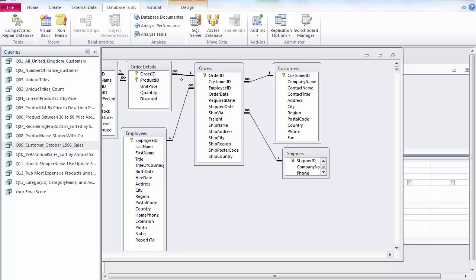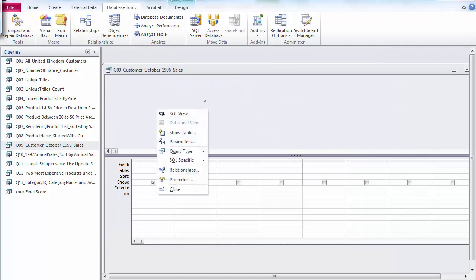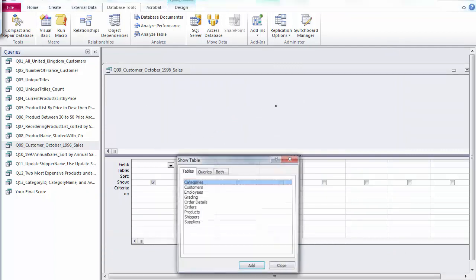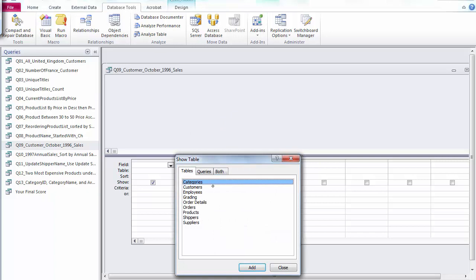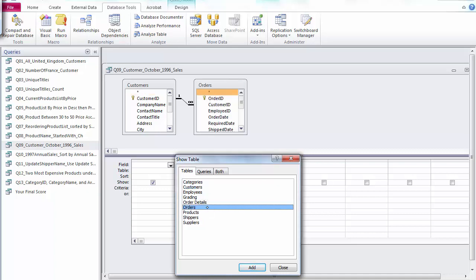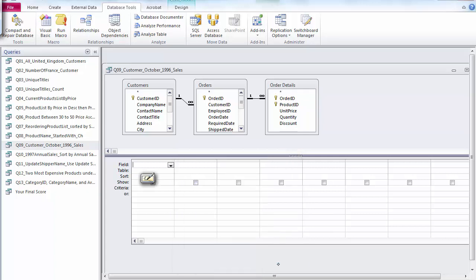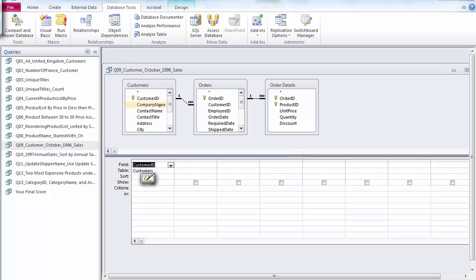So I'm going to close this, click right mouse button first, get the customer table, just double-click, and then get the order table and order detail table. Close it. I need customer ID, customer name.